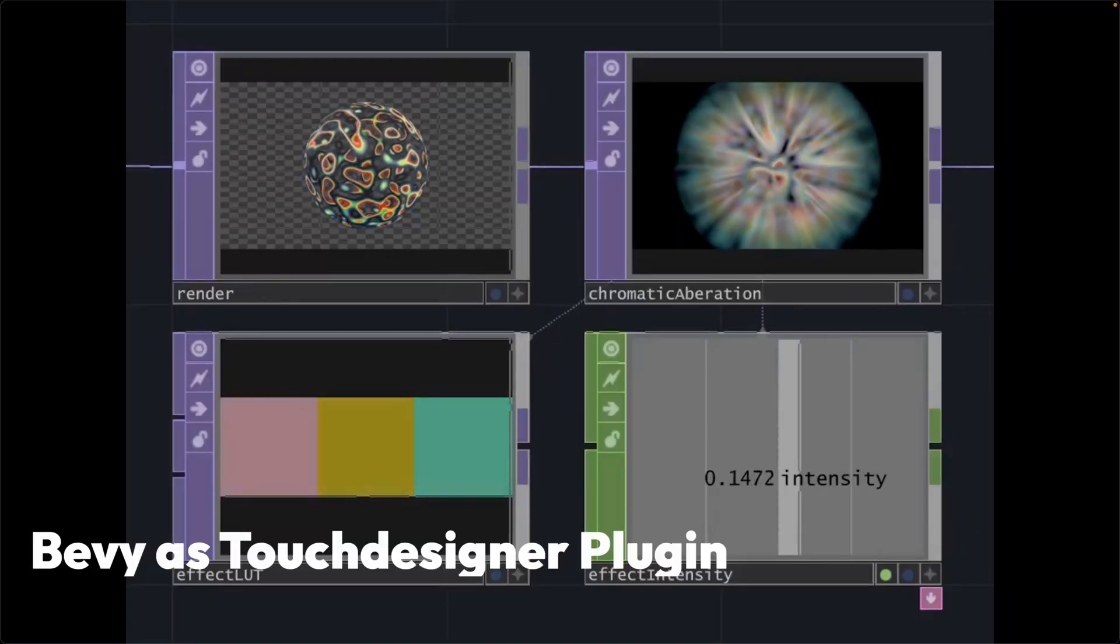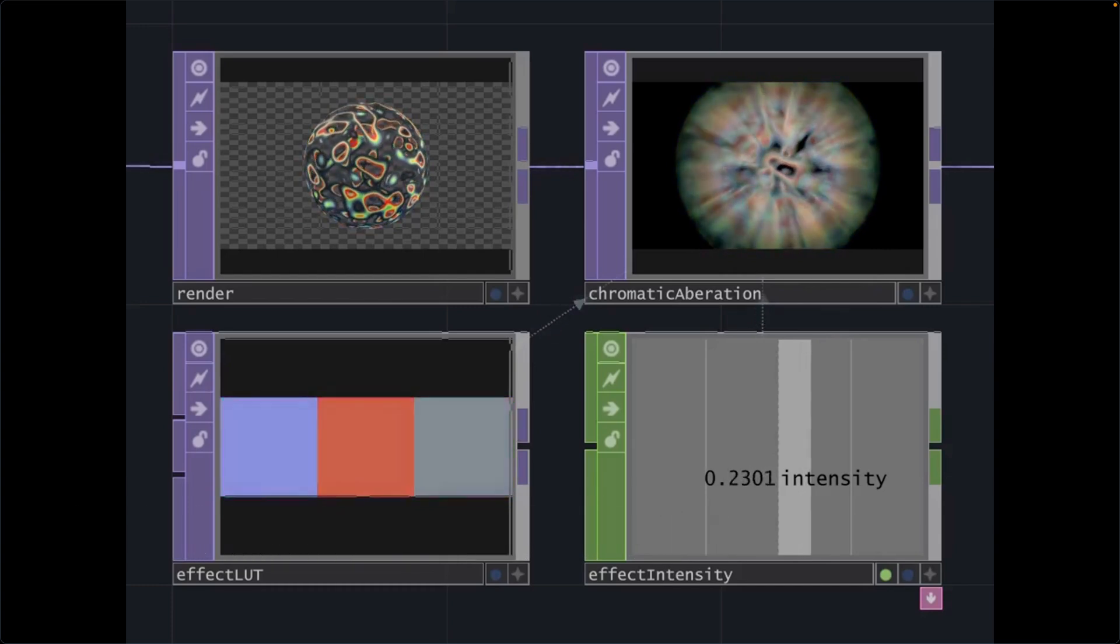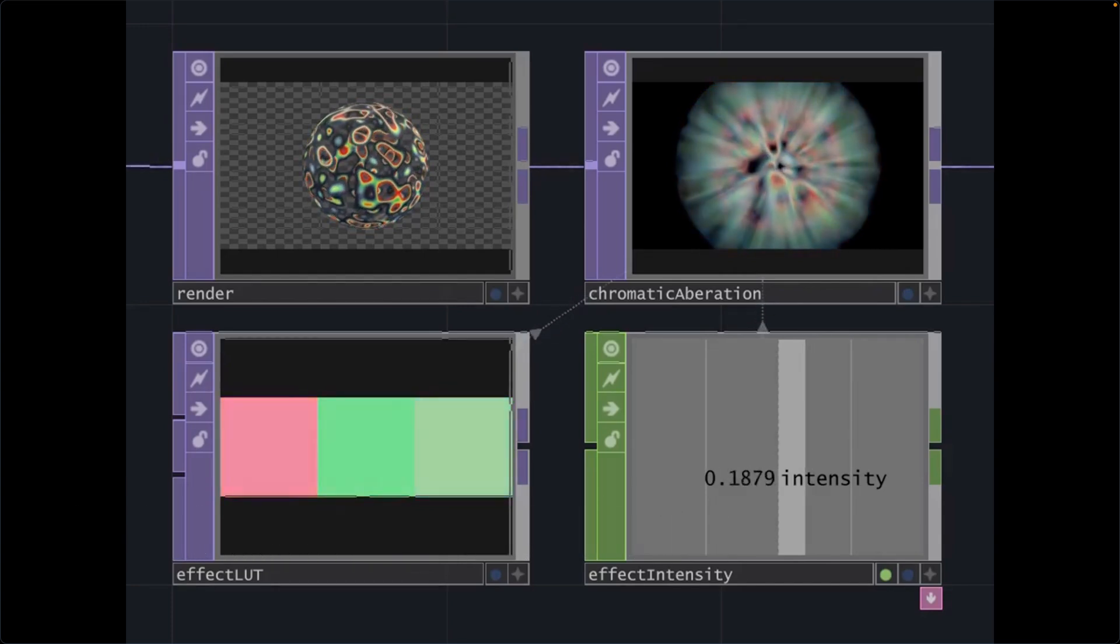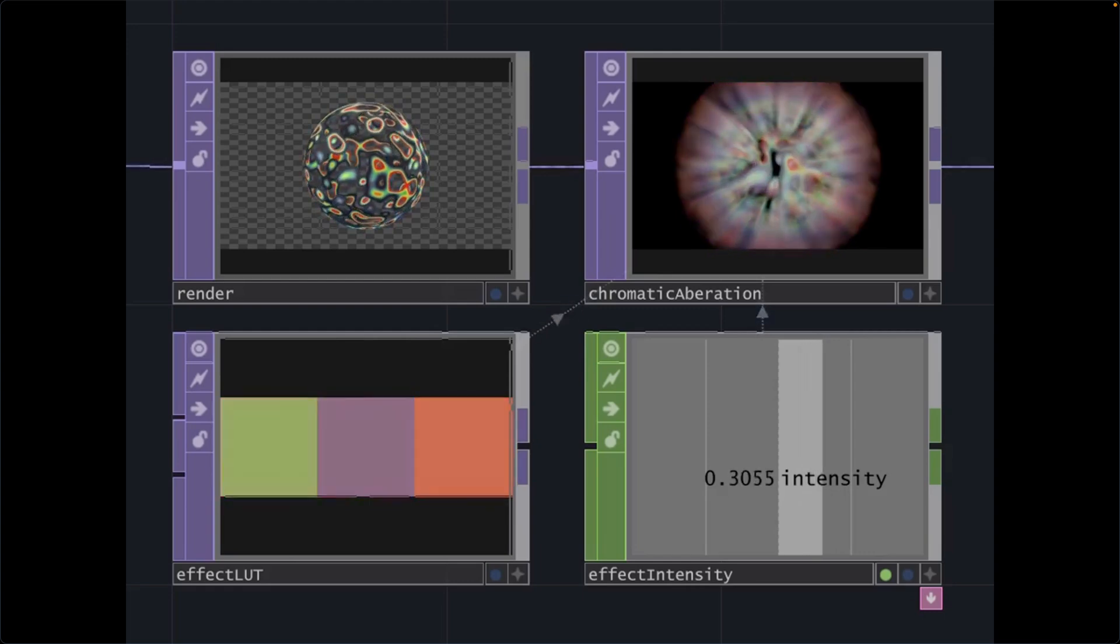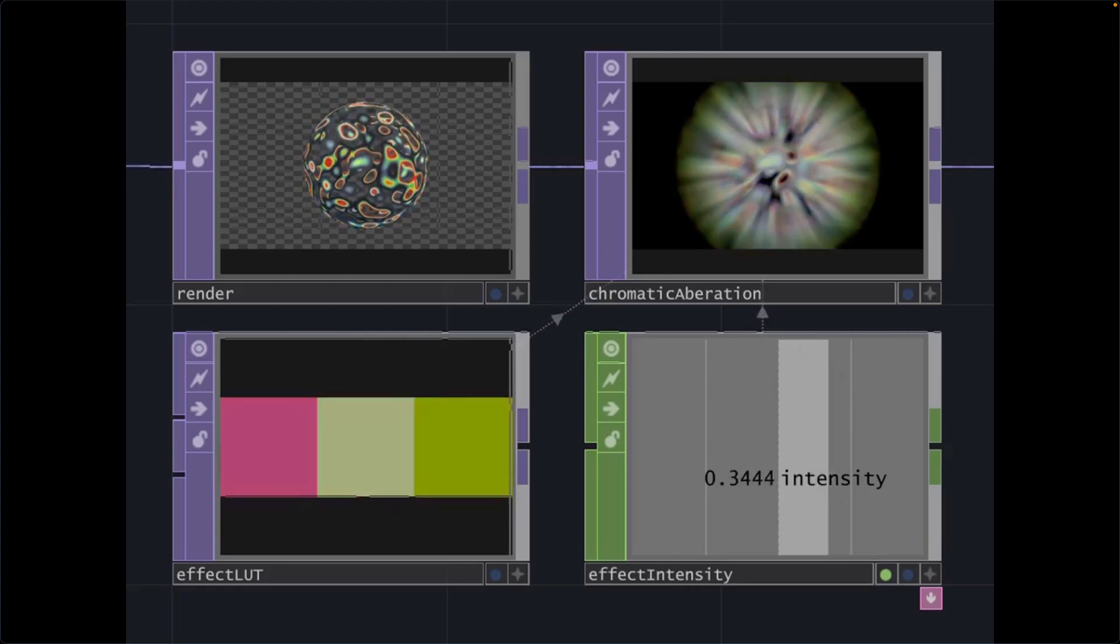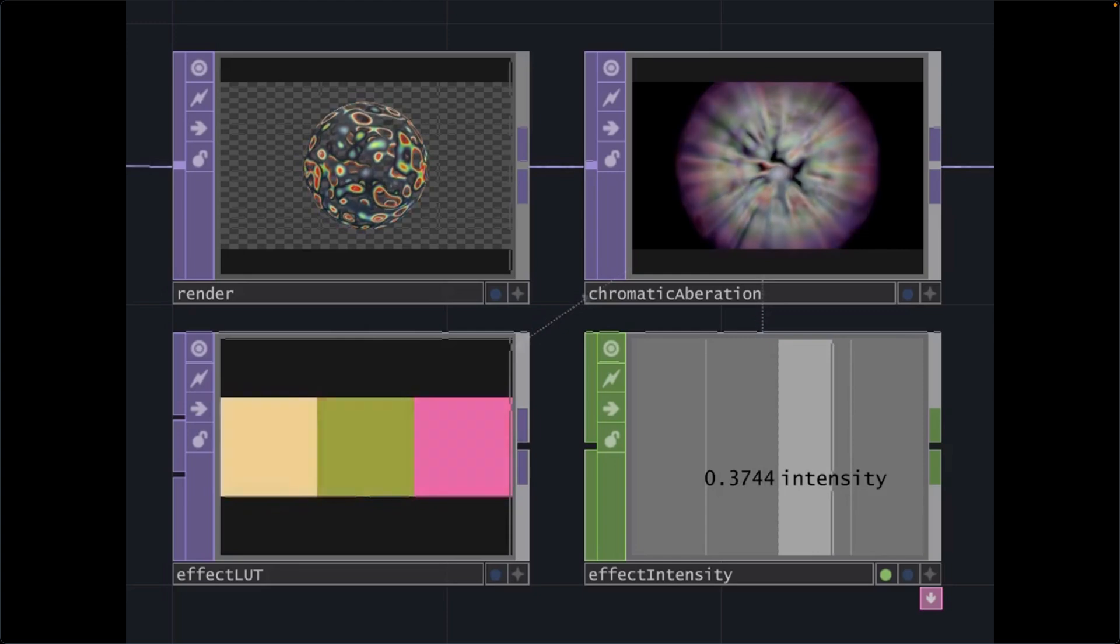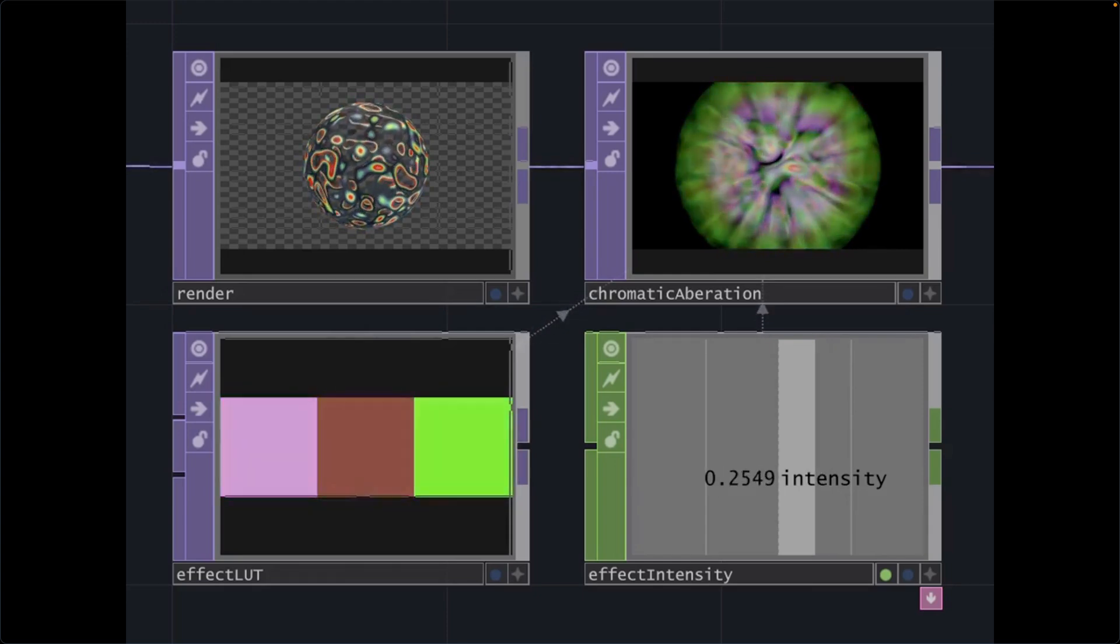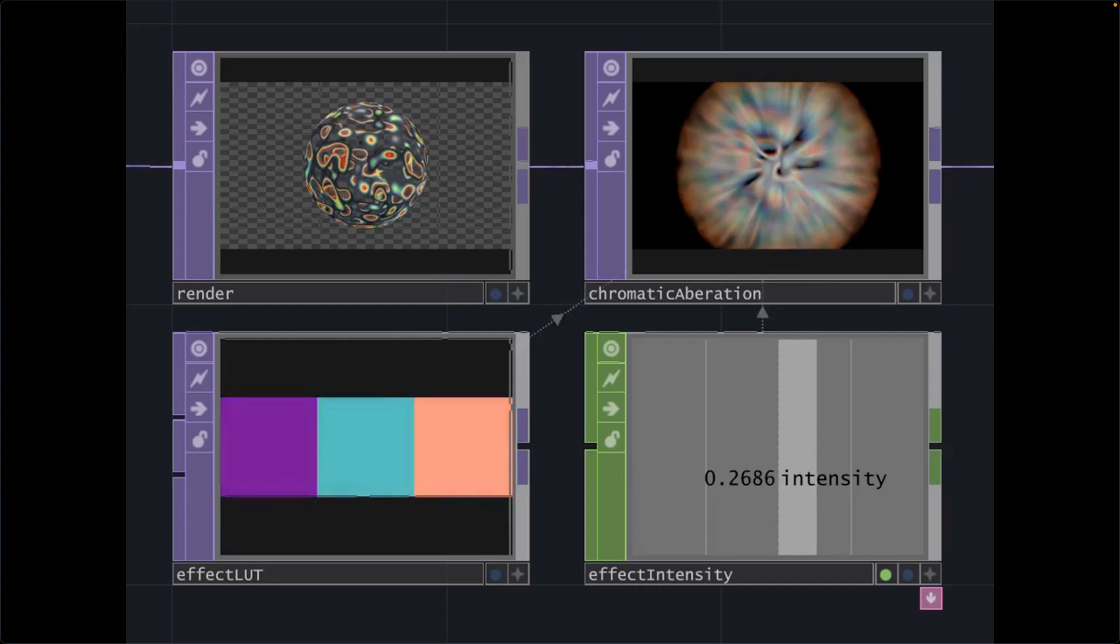And Touch Designer is a creative technology platform and rendering editor that is used to power large-scale interactive installations. In the video here, the result of a render in Touch Designer is passed into a node running Bevy's post-processing chromatic aberration effect, which is modulated by another full LUT texture generated by Touch Designer.